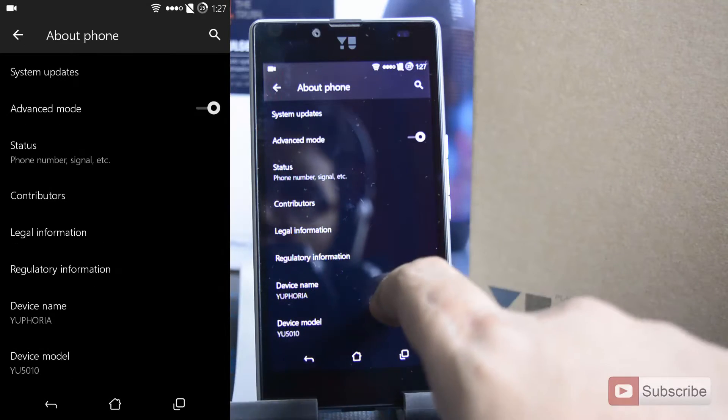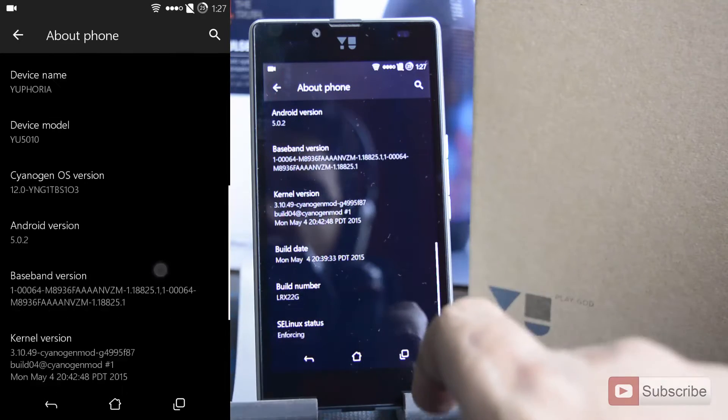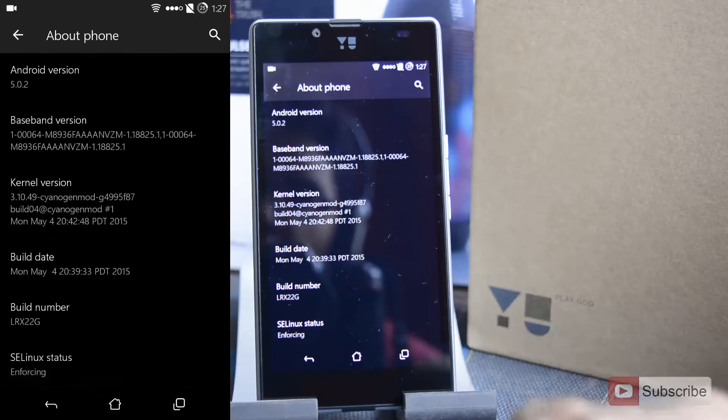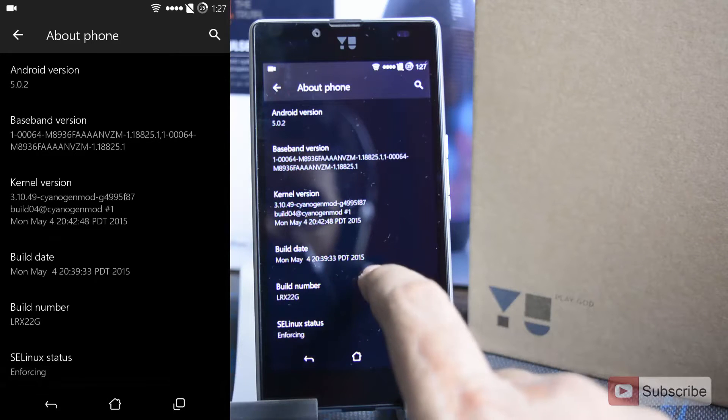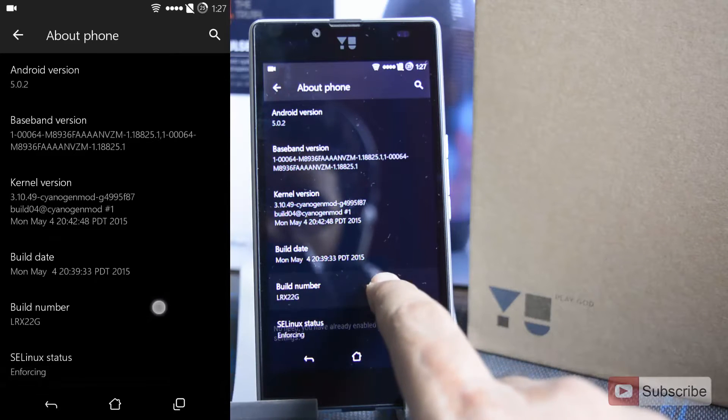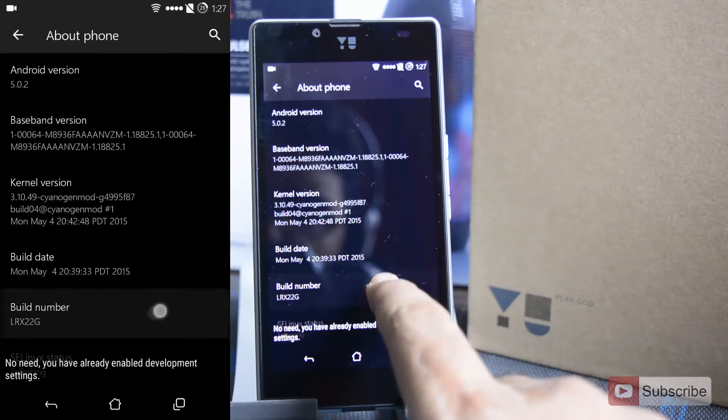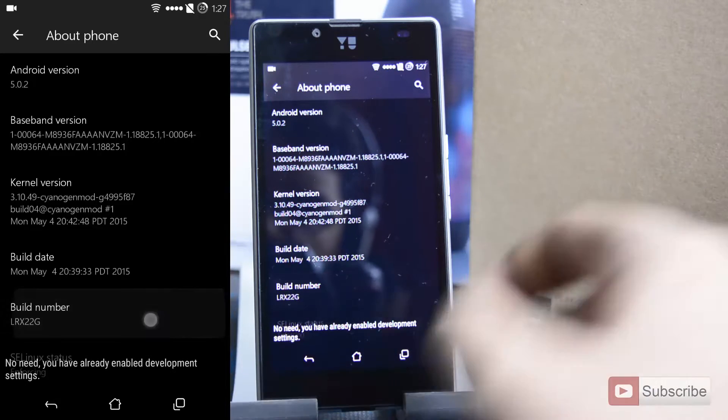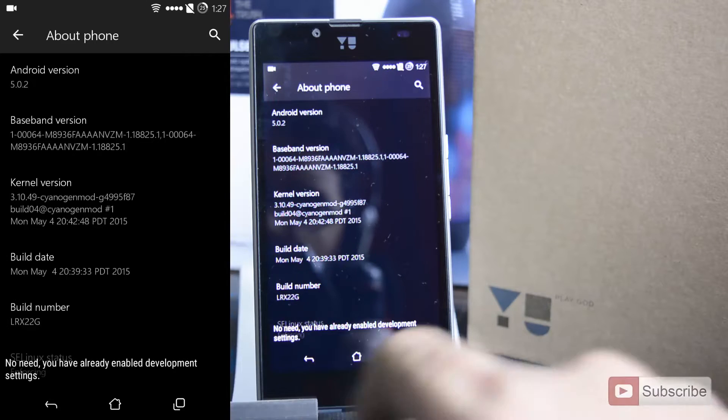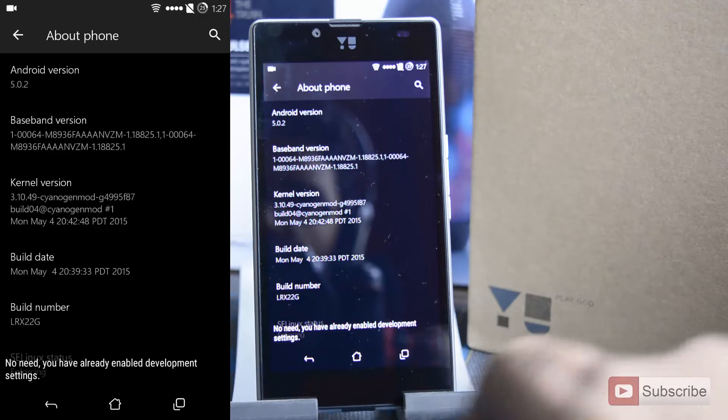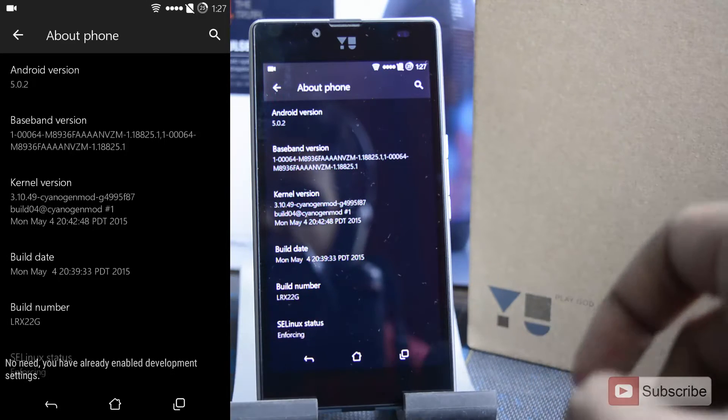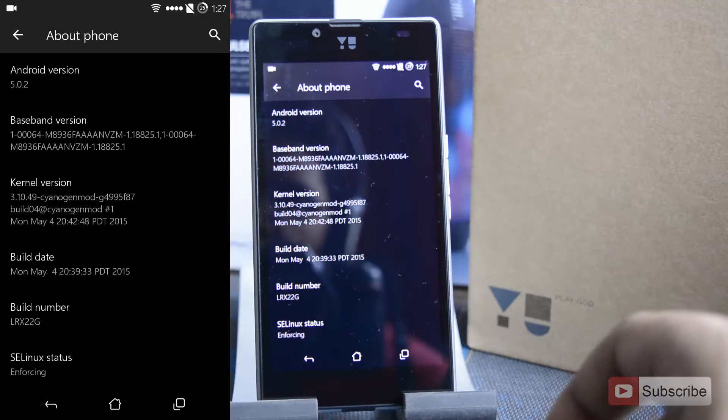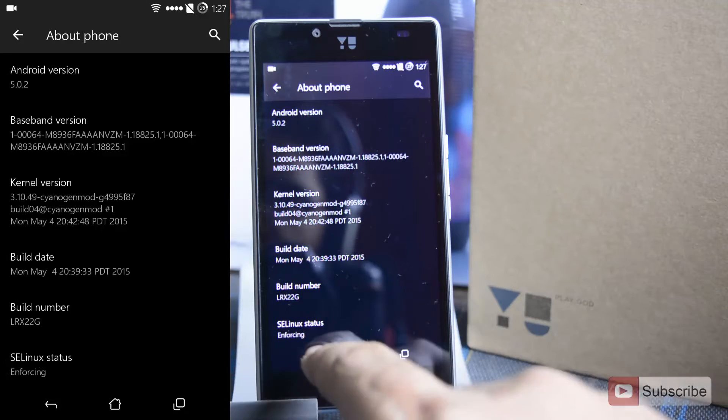Now scroll down and click on build number at least 7 times. If you do that, the developer options will be enabled. As of now, the developer options are already enabled on this device.